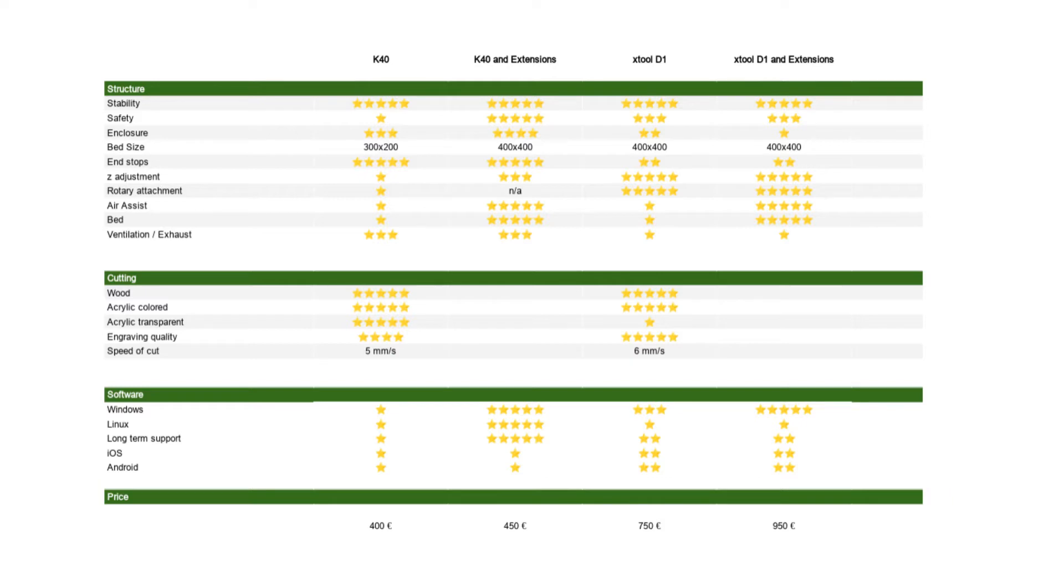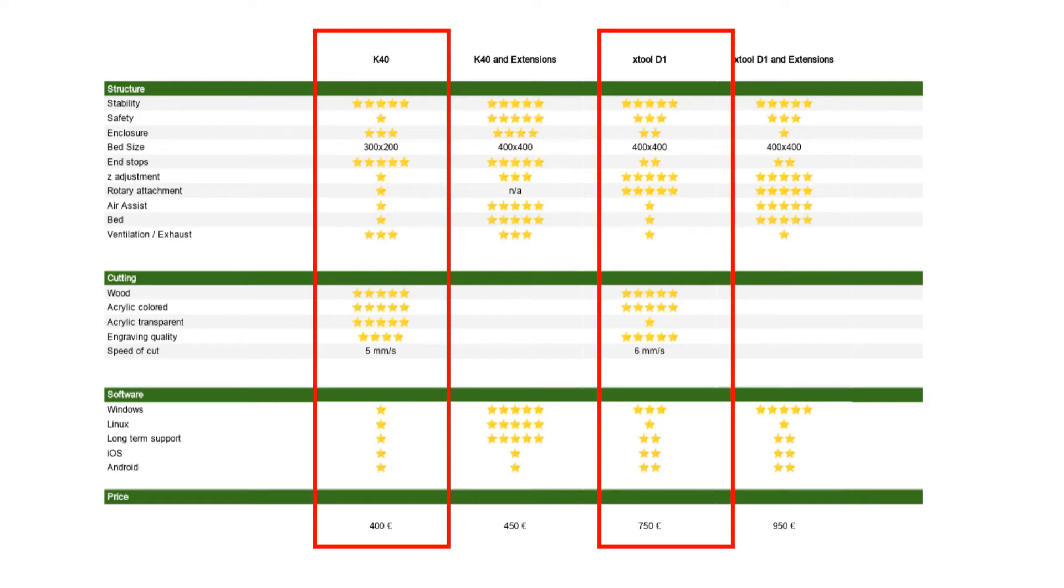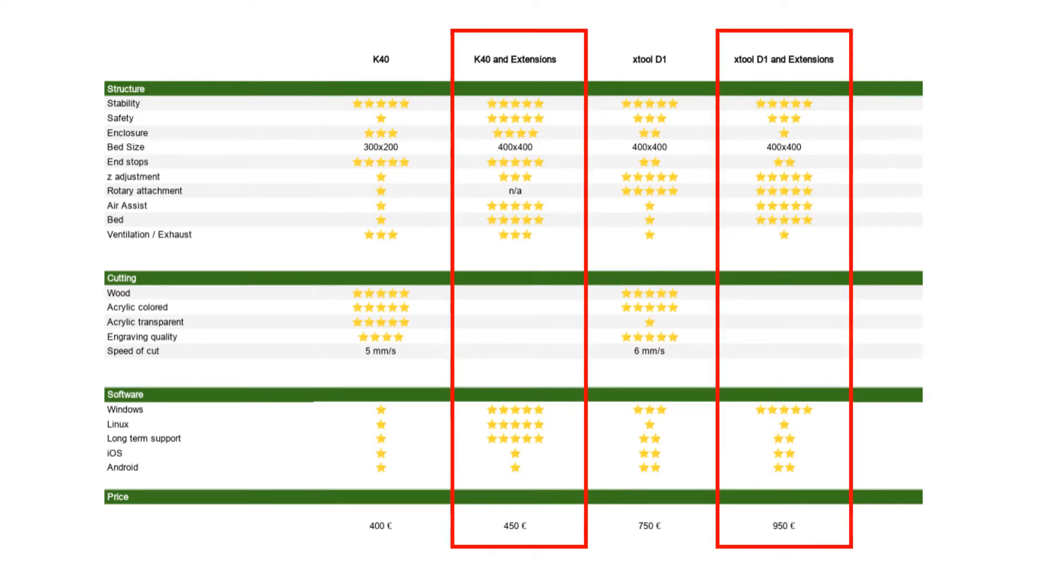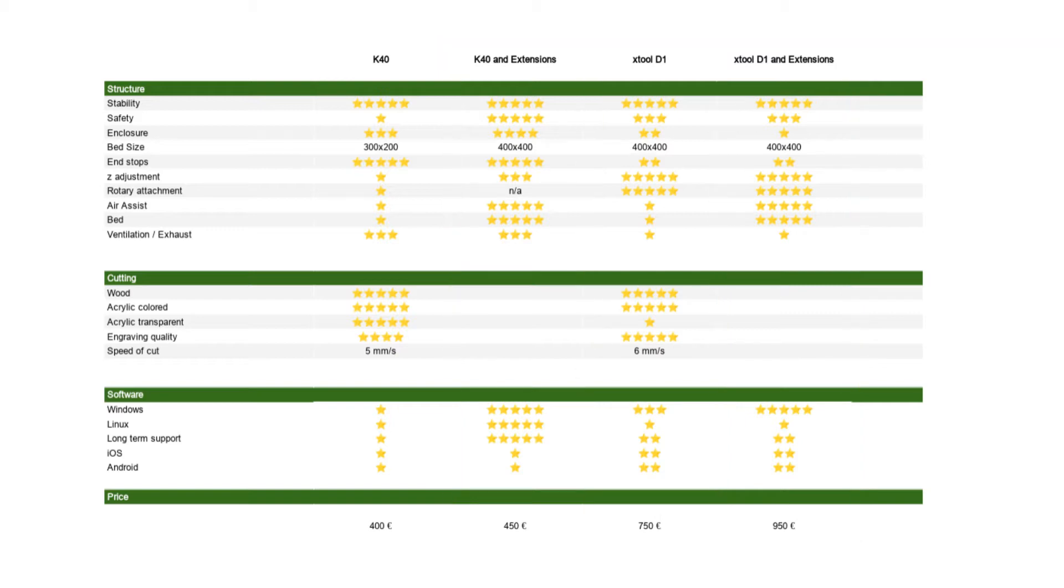We will always look at two different versions of the K40 and the Xtool. One version is how that product comes out of the box, and the other one is how you could enhance it with either DIY methods or by buying additional products.